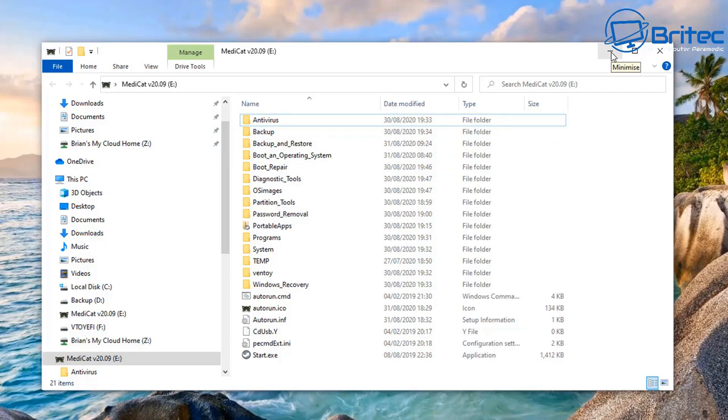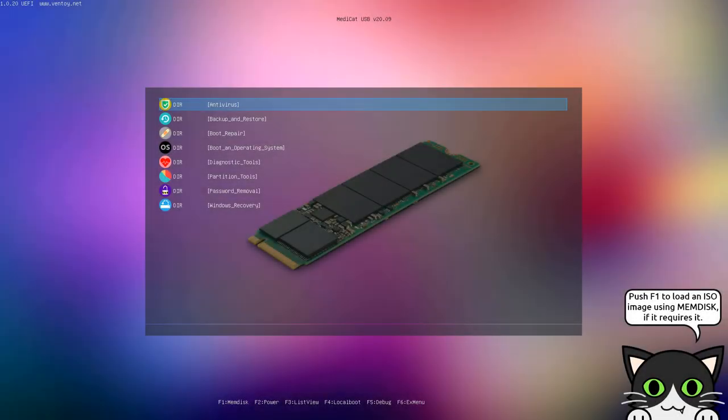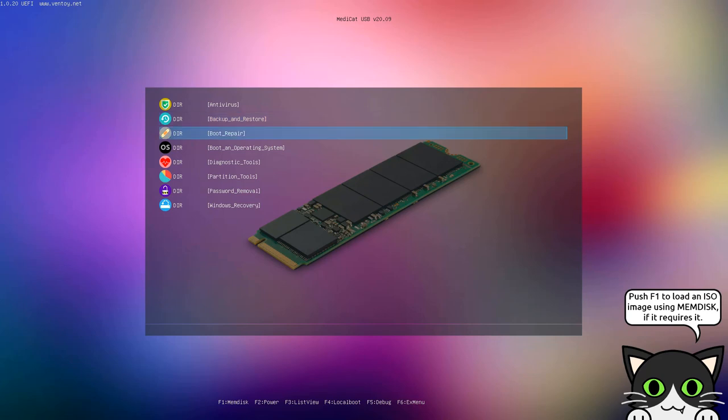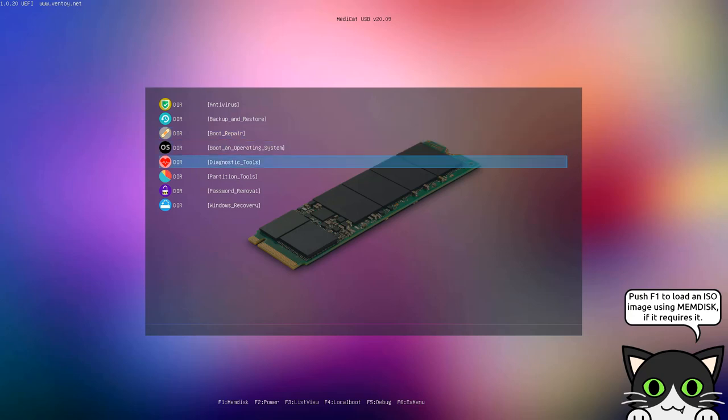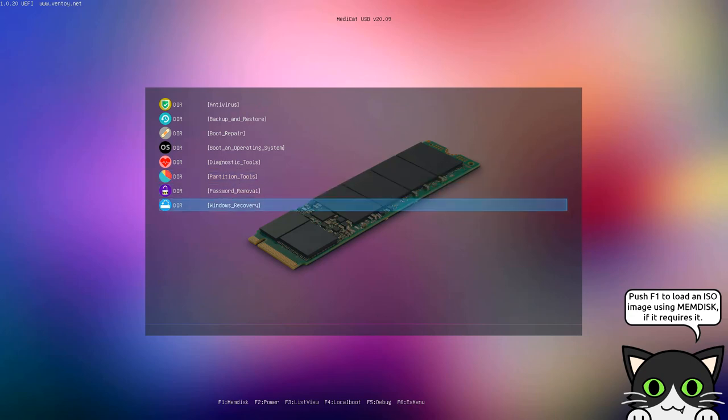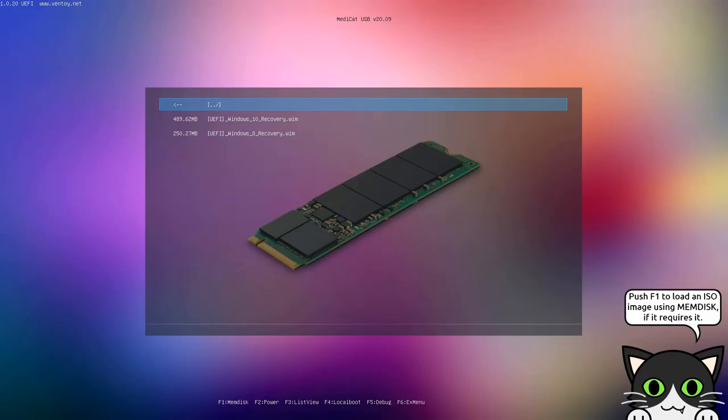Let's boot up to it and take a look at what we've got here. You can see here we do have a nice menu system with a bunch of different options available to us. We've got antivirus here, we've also got backup and restore - this is going to allow you to backup and restore data on your PC. We've got boot repair, we also got boot an operating system, and we also have diagnostic tools, partition tools, password removal, and Windows recovery options available. You can see here they're all ready to go. We've got Windows 10 recovery WIM right there.